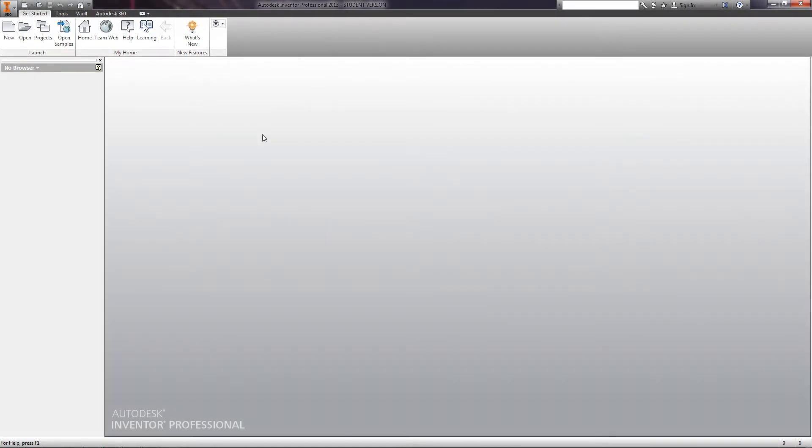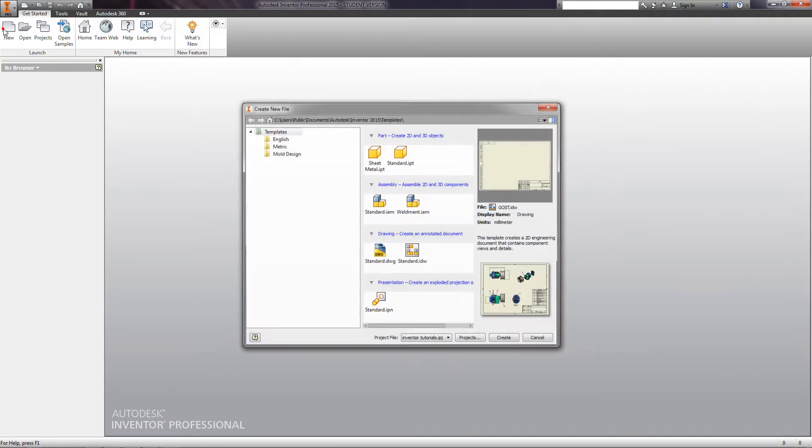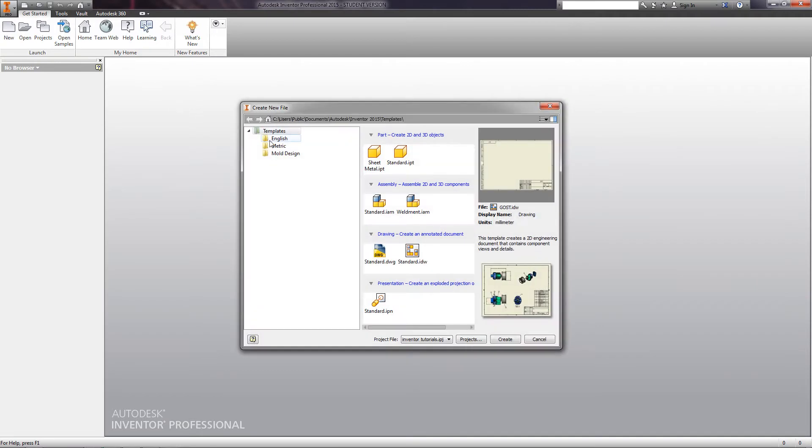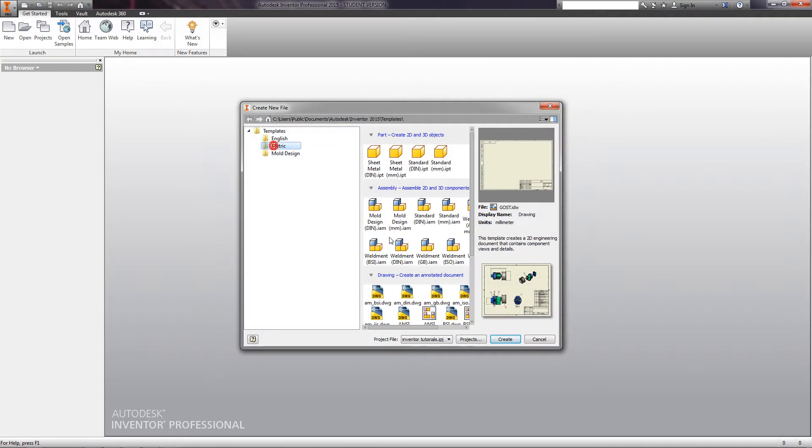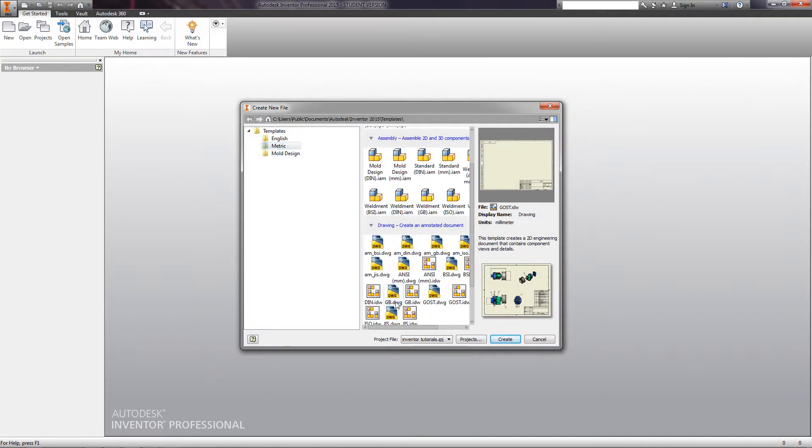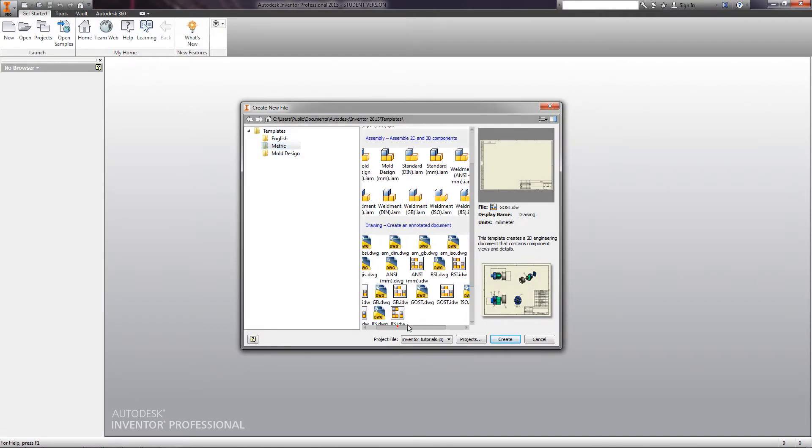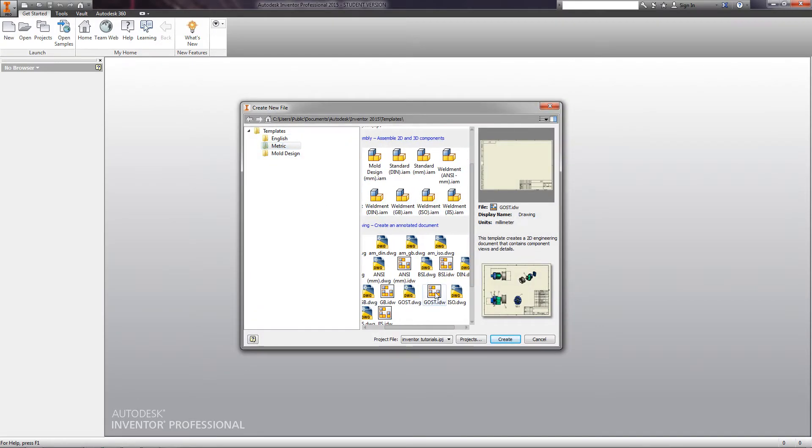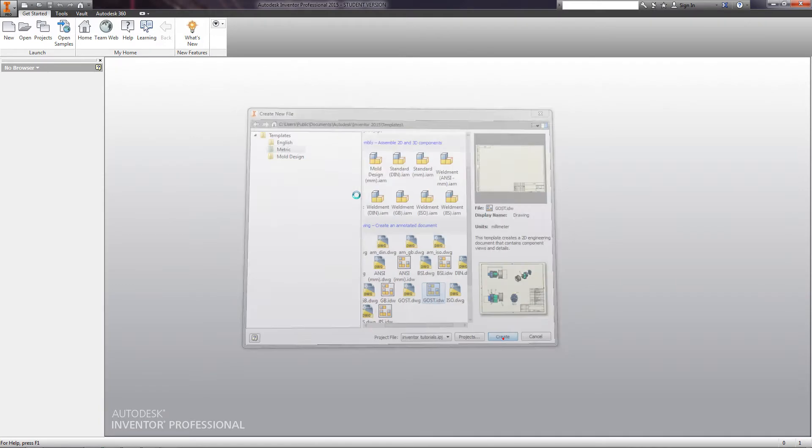Inventor allows you to prepare drawings of the created parts and assemblies. Let's create the drawing of a bracket assembly. Create the drawing file. You should now see the available options to create a drawing.